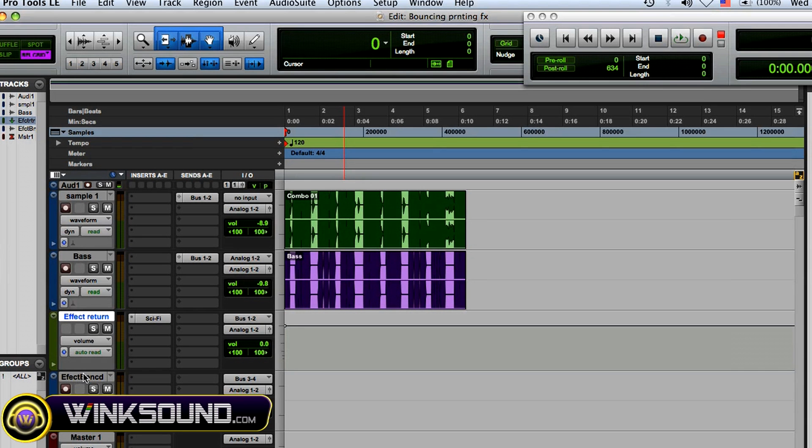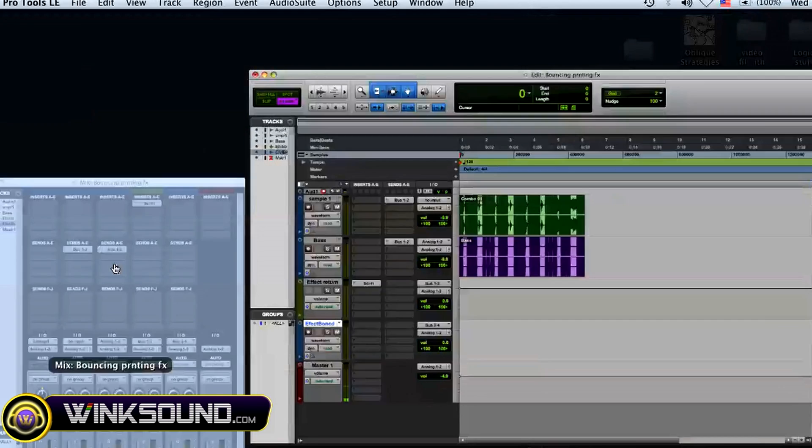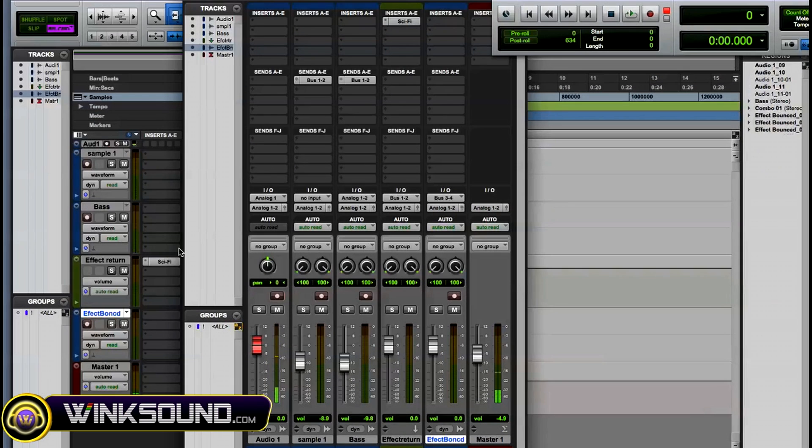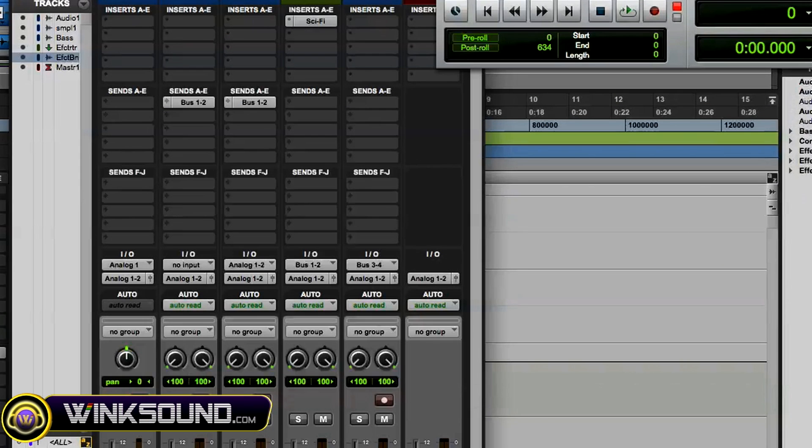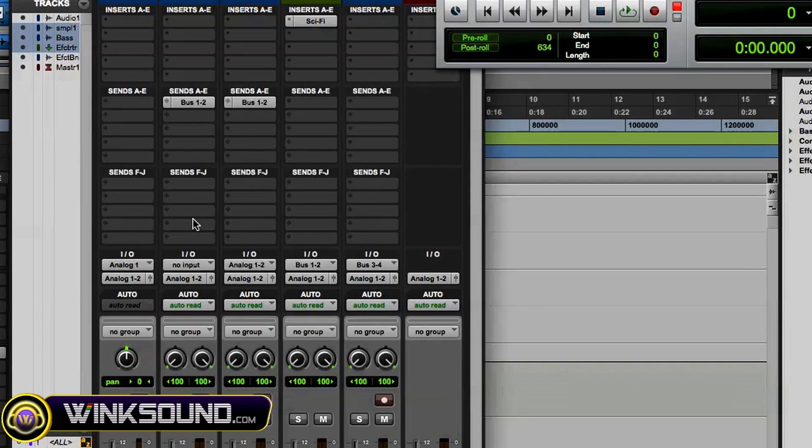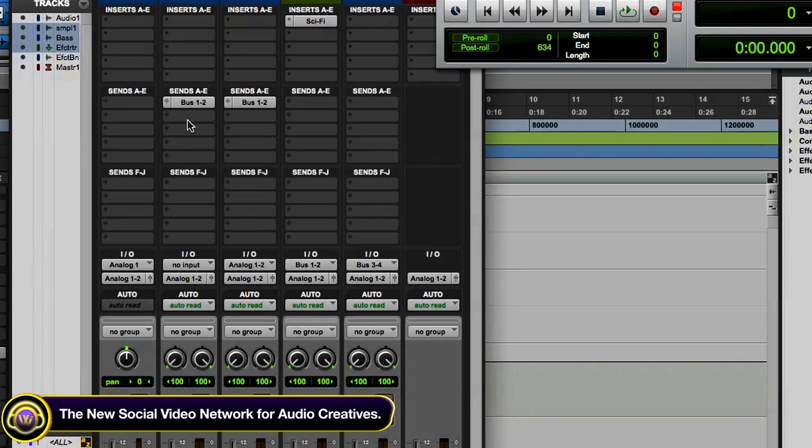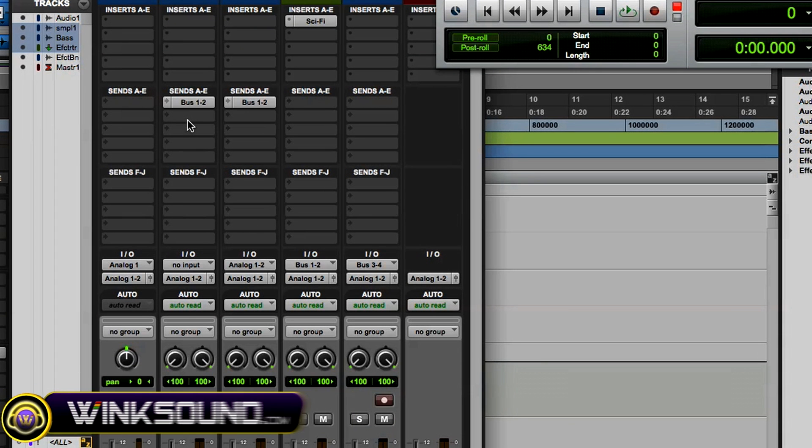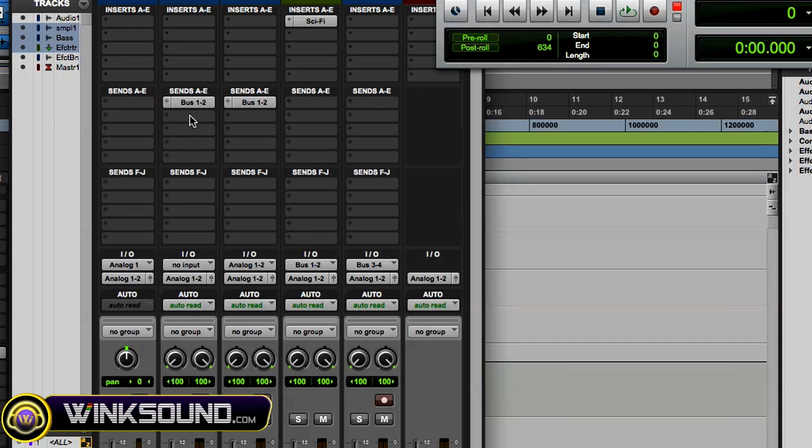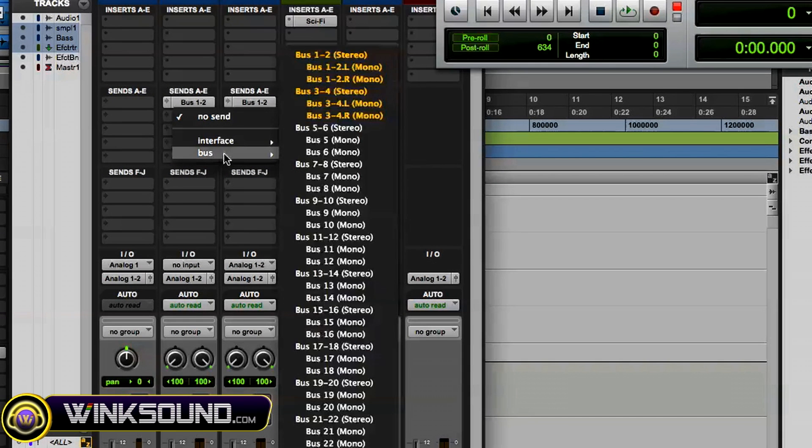What you do is create a new audio track, which I've also already done and named effect bounced. Go to your selected tracks, just hold shift and click on them, and then shift option will do whatever you want to those selected tracks. So what I want to do is send those selected tracks to another bus that I'm not using, in this case it'll be three and four.